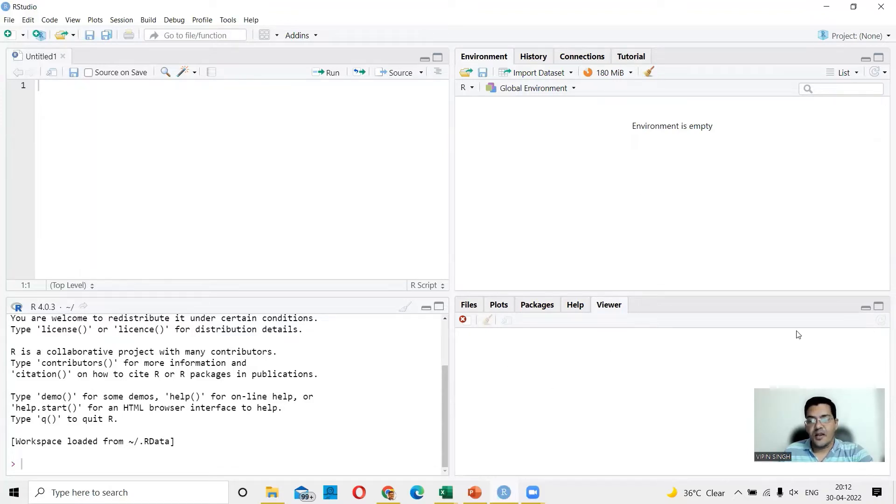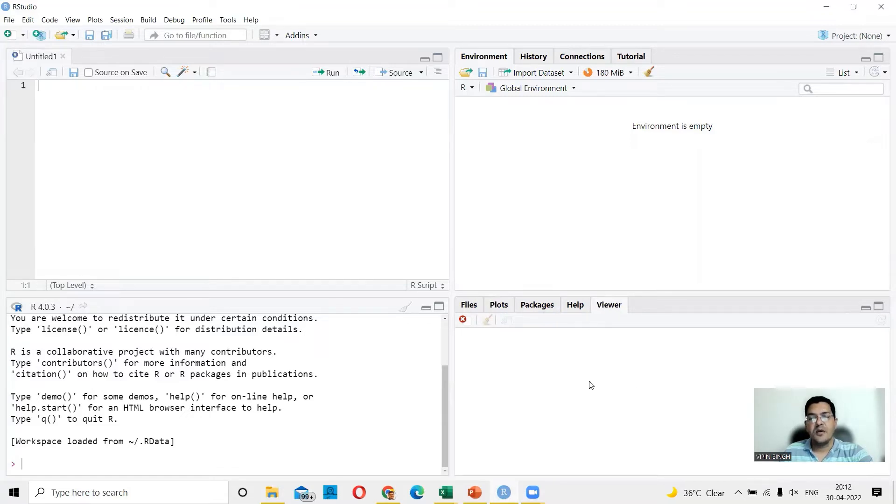And this is the last quadrant. In this quadrant, you will see your files, your plots, your packages, your help area again, and then also you have a viewer.